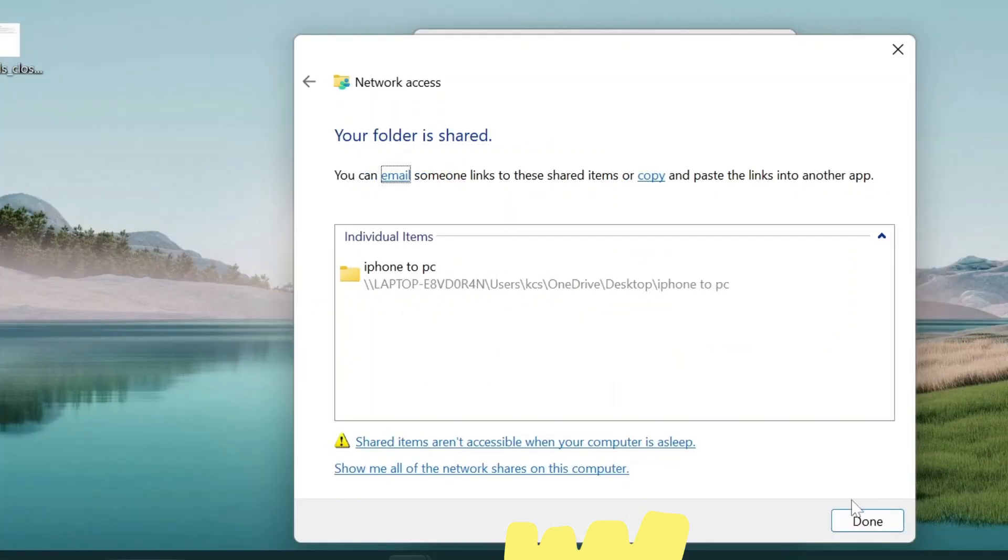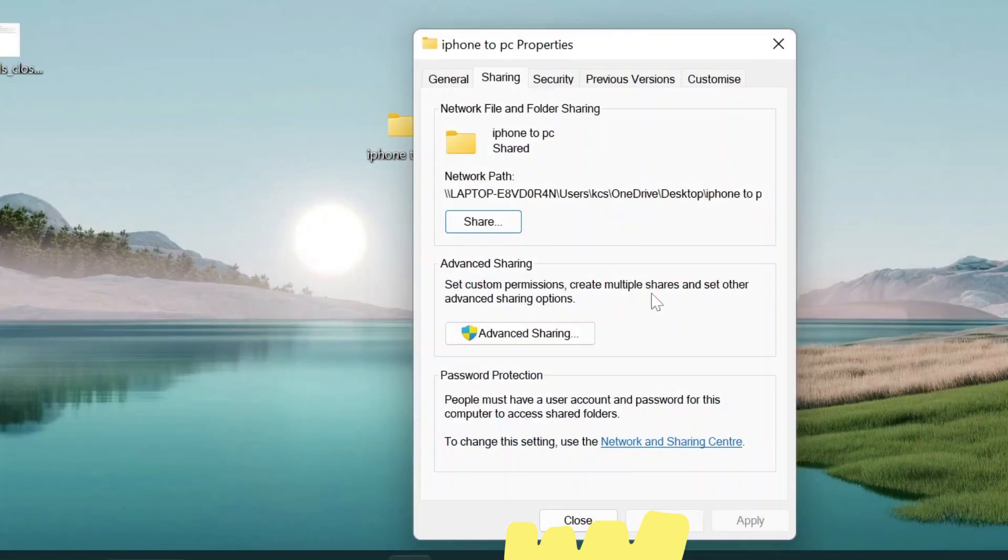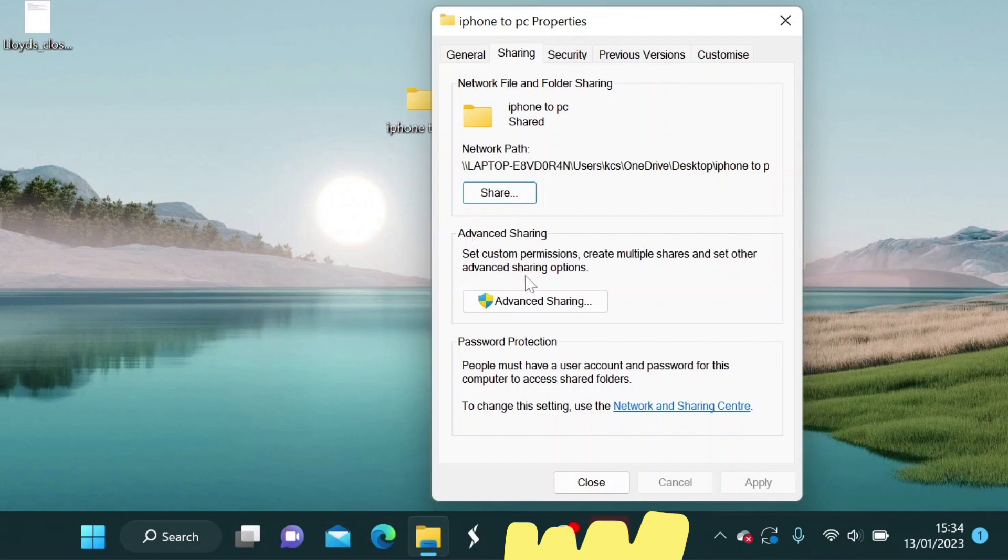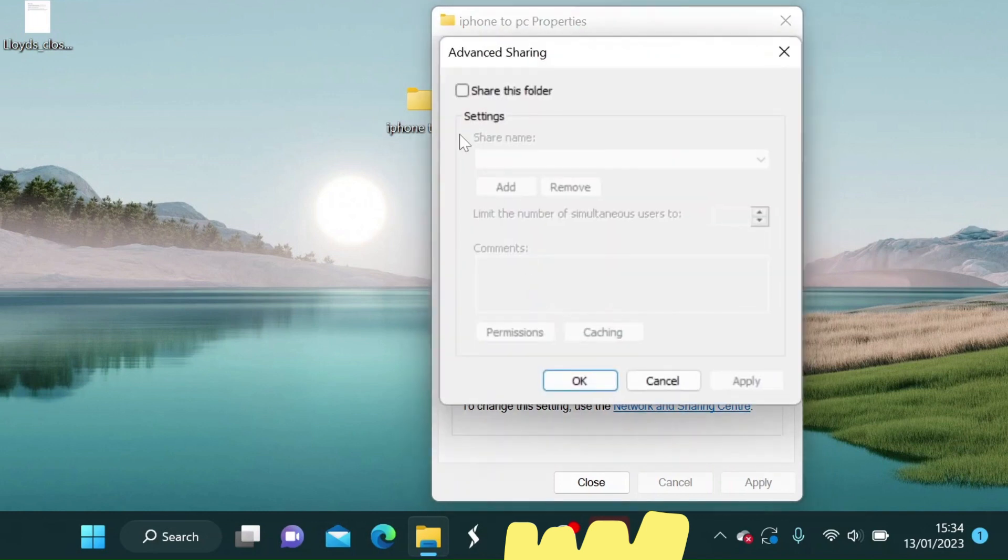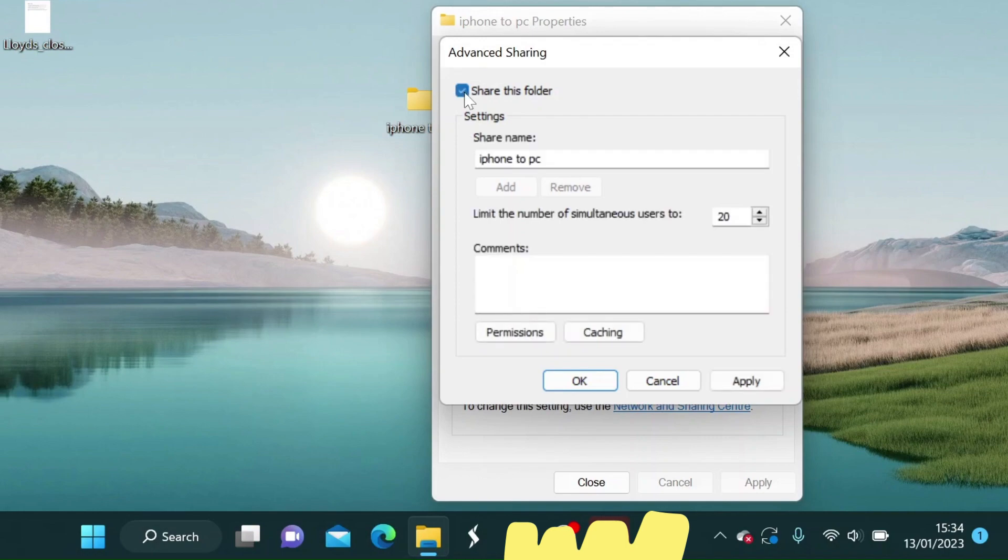Just click Done. Now click on Advanced setting. Select Share this file box.